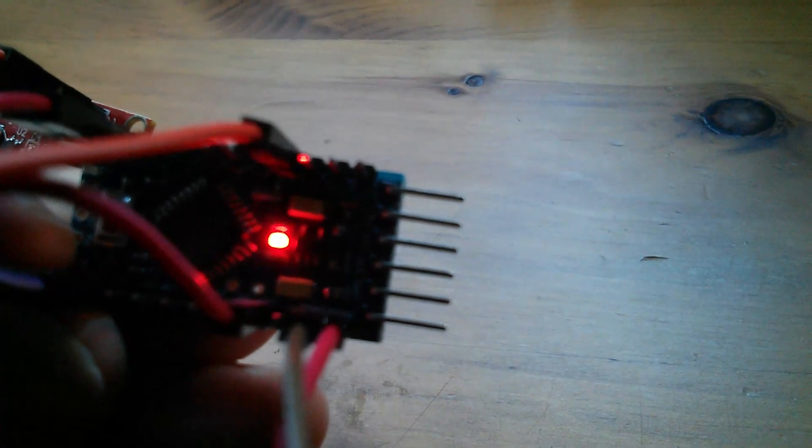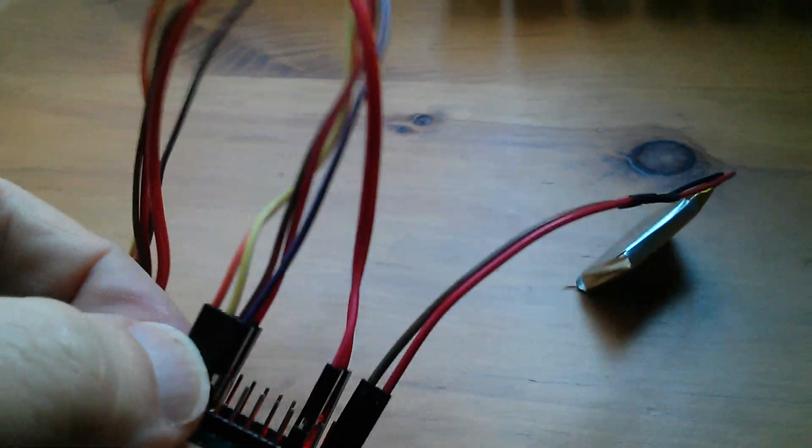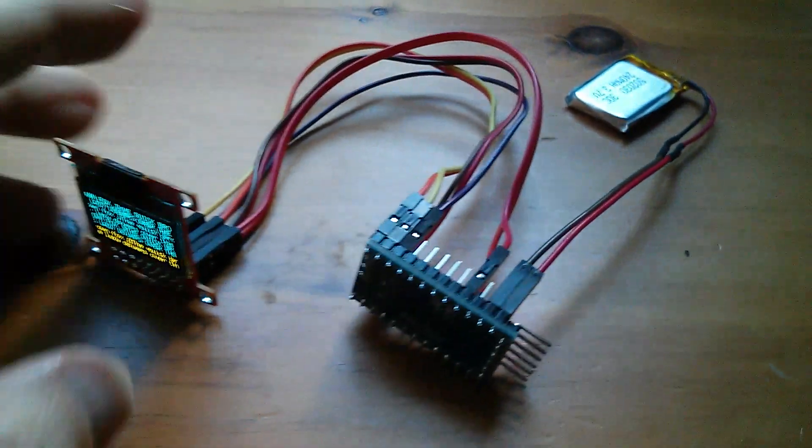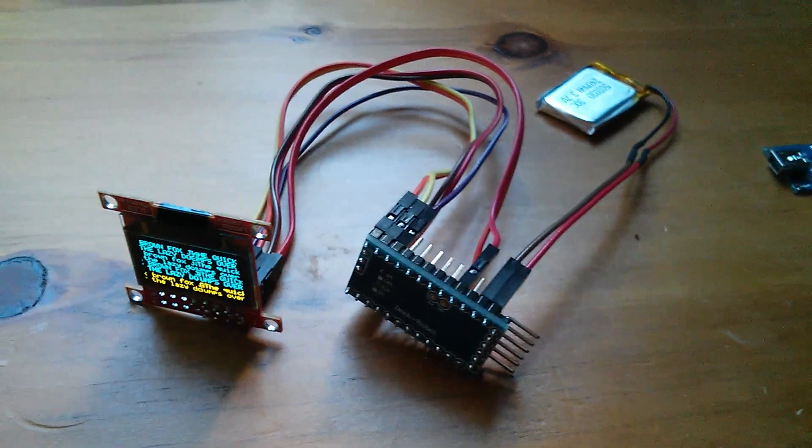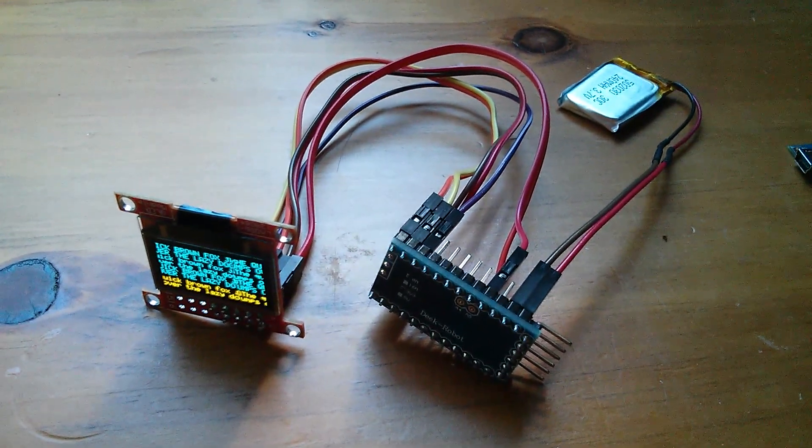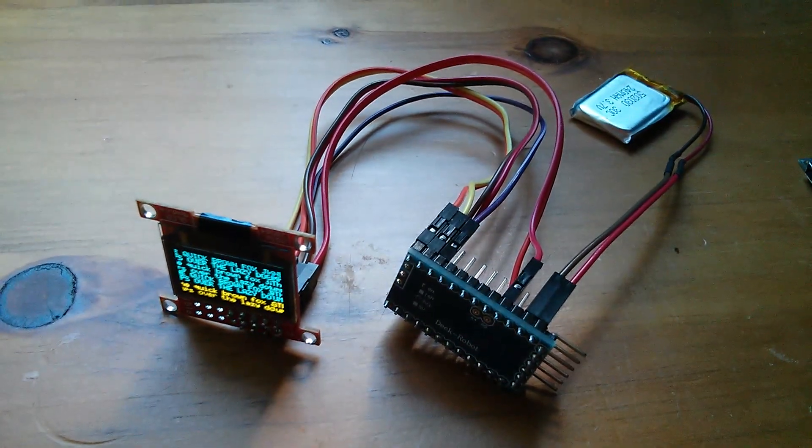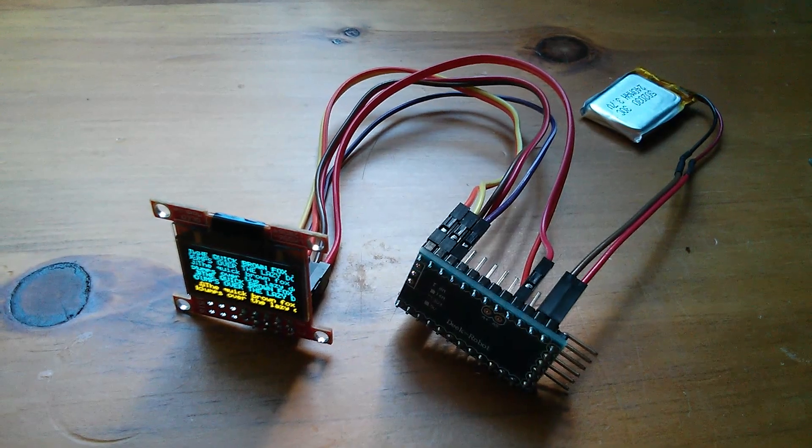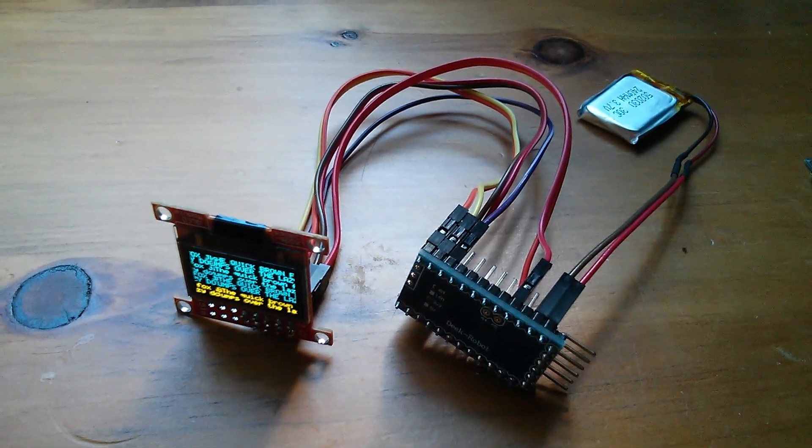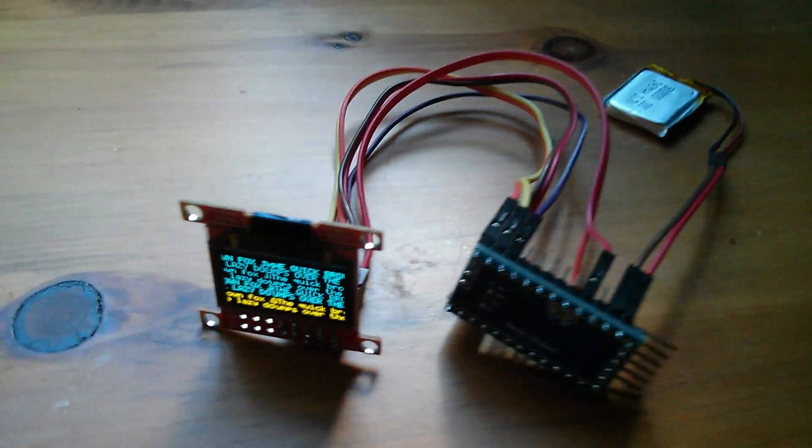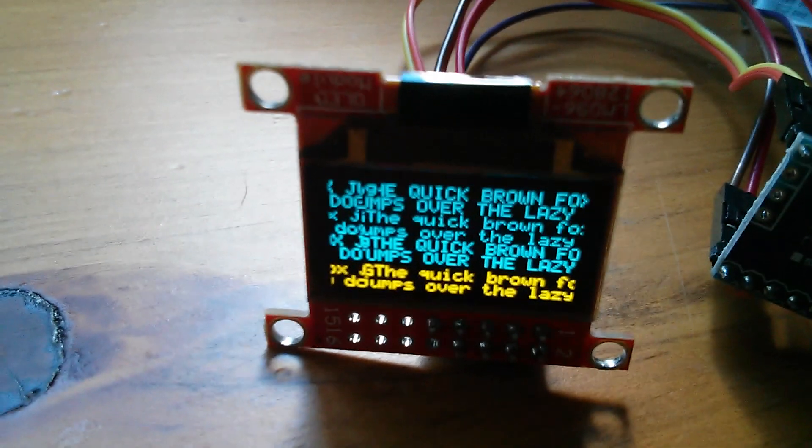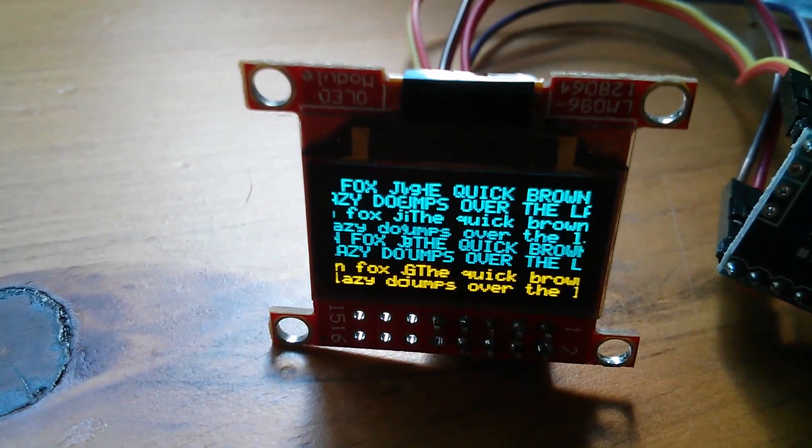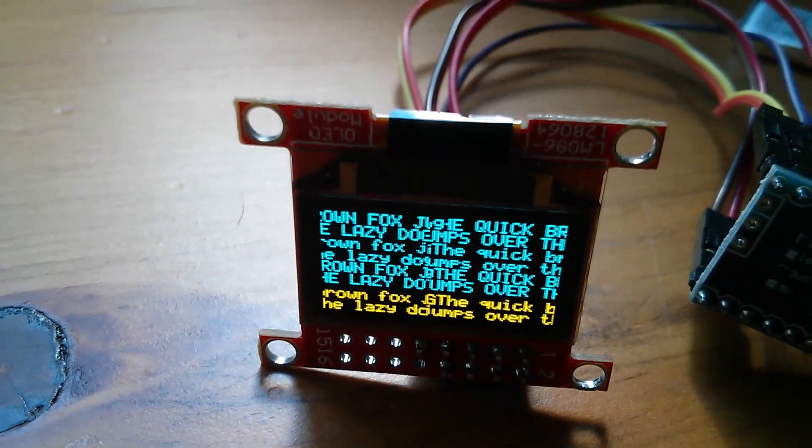That means that the 3.7 volts is going through the LDO regulator, and I was wondering if 3.7 is enough because there's only a 0.4 volt difference between the input and the output. But that seems to be working fine. You can see the text scrolling on the little OLED display.